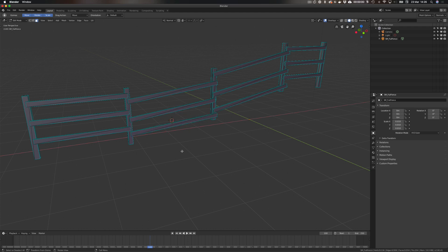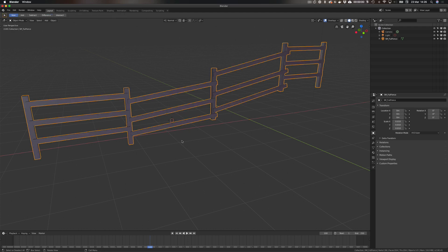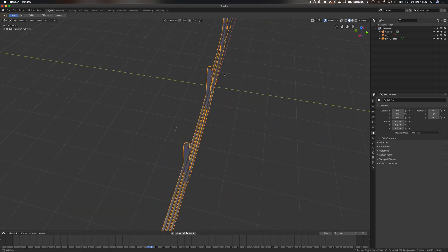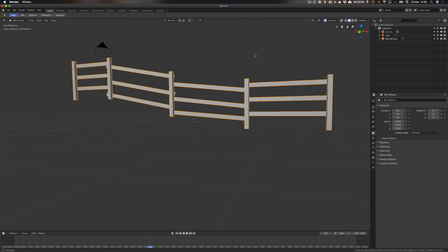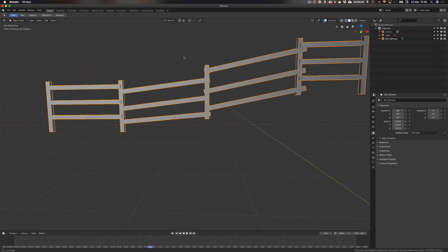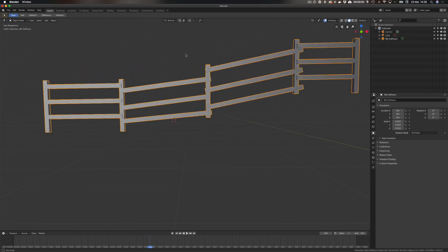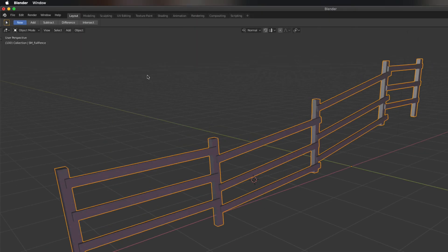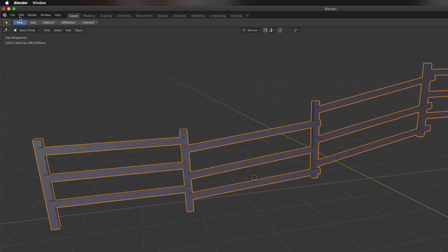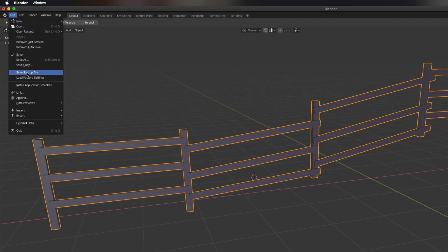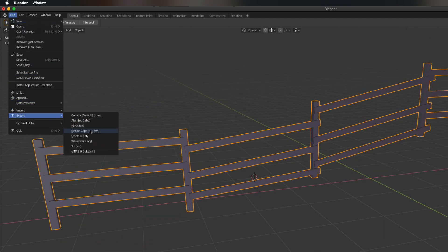And okay, so there we have it. We've now edited the fence to our liking. I mean it's not the greatest thing, but at least it looks a little bit more unique, right? So now what we need to do is export this back out. So we could go File, Export.